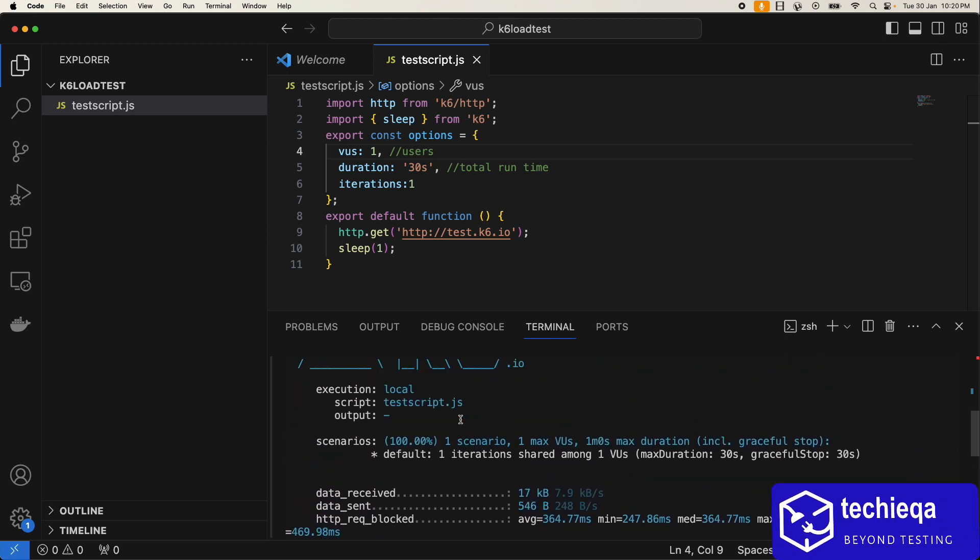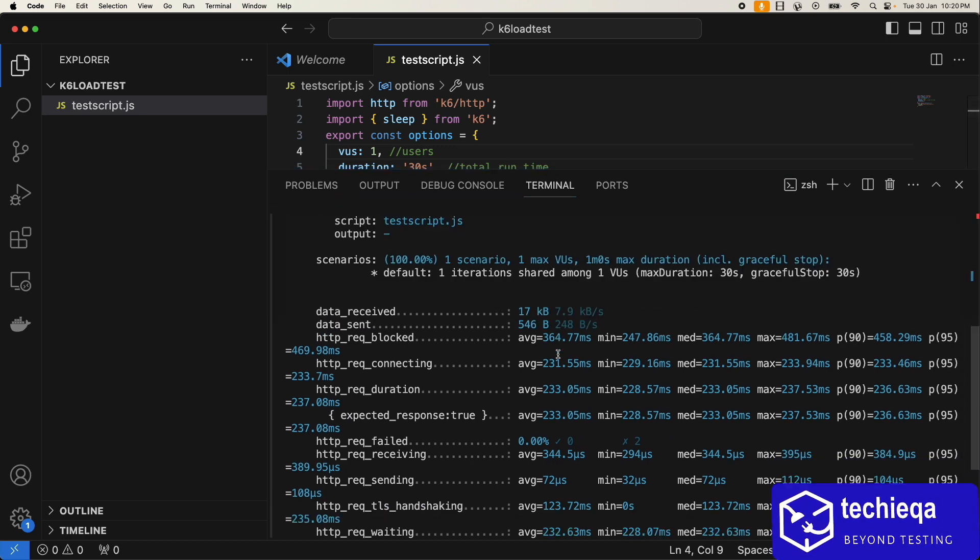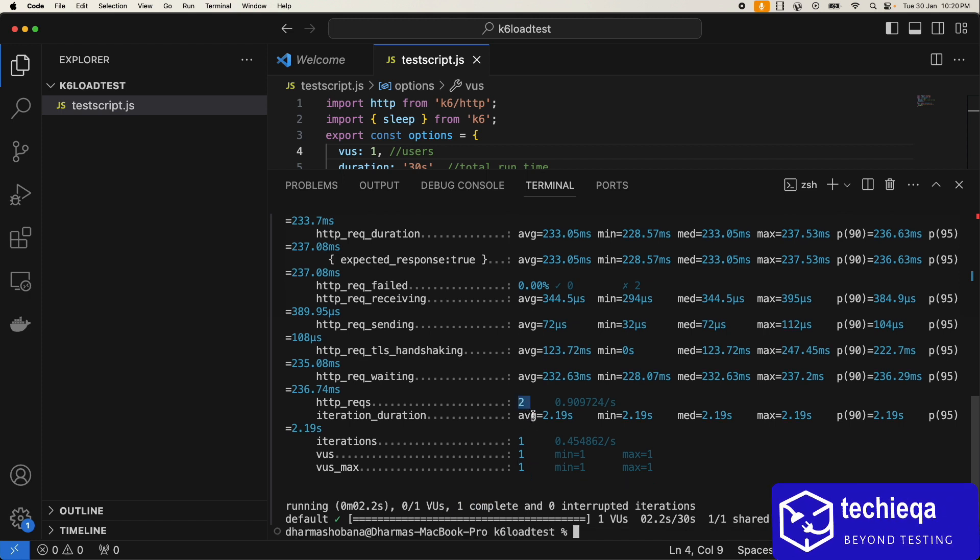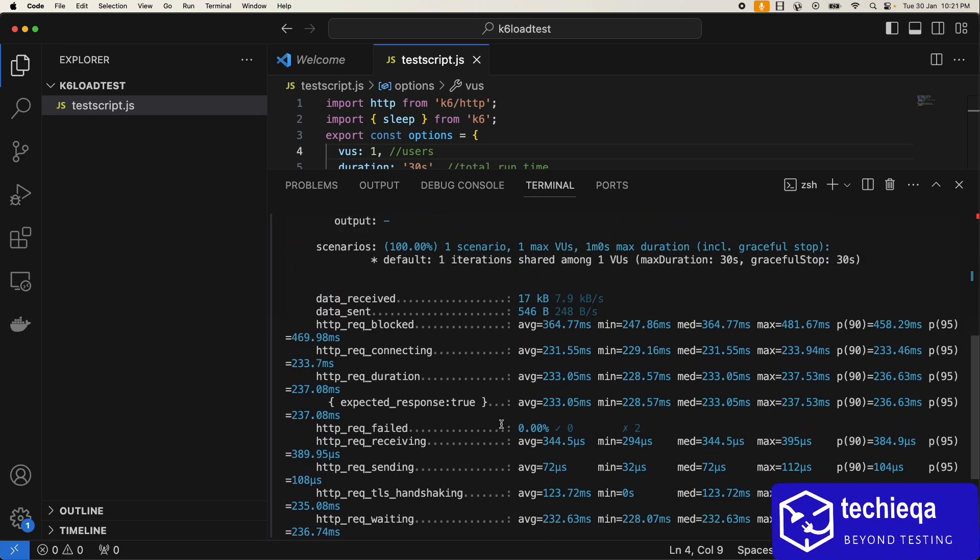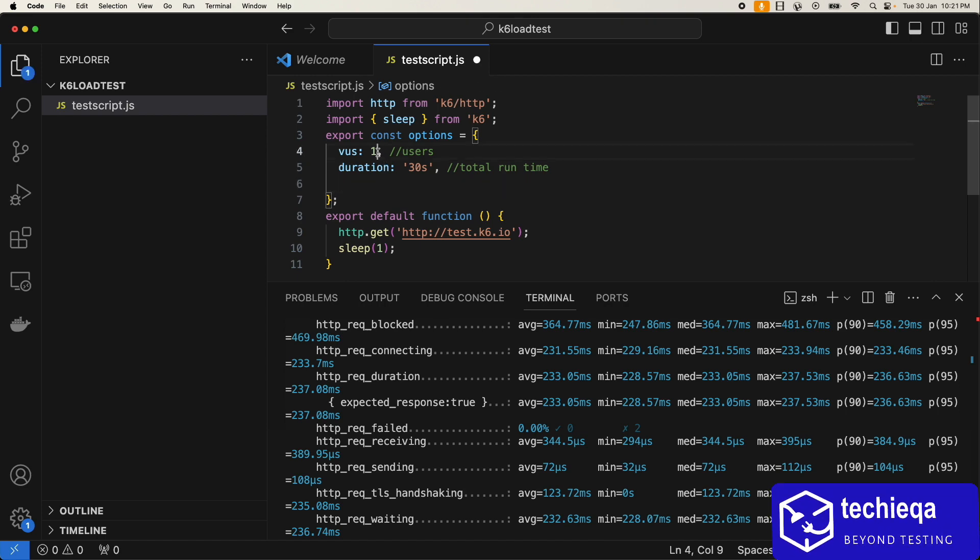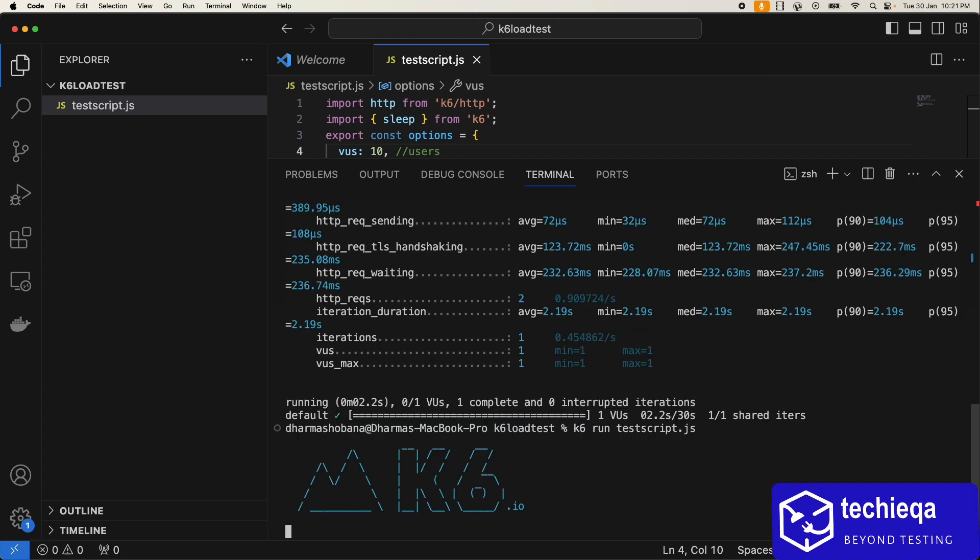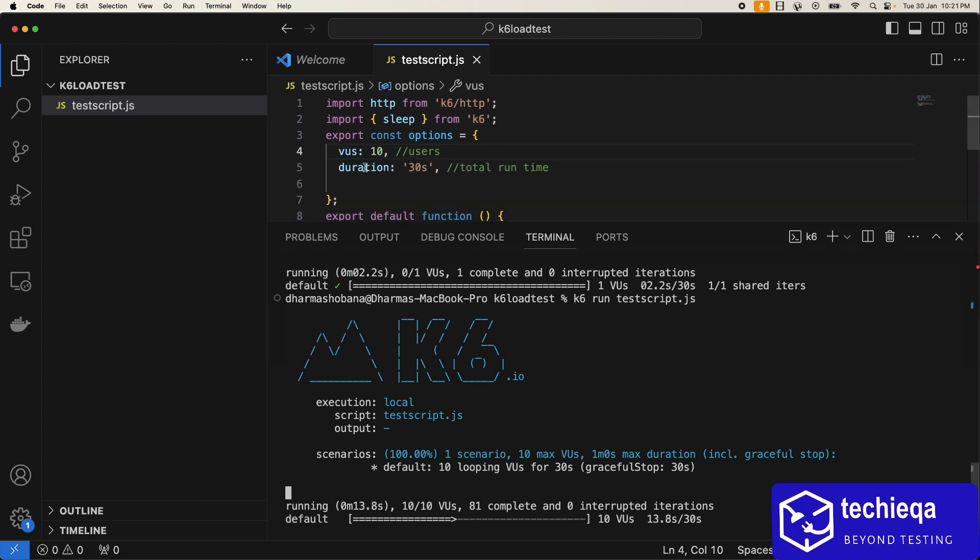Where we have to understand something like how many iterations, how many users, how much maximum user, HTTP requests, only two requests went. Average request sending, average request, how much data received, something and all we are getting. What I'll do, I'll just remove this, put 10 users for 30 seconds. What will actually happen is, for complete 30 seconds, 10 users will run again and again. So you can see 10 users reached the server, 10 requests complete. Now 20 requests, 30 requests. Till 30 seconds it will continuously run. So that's what it means, the duration.